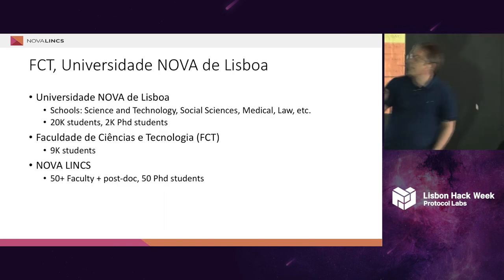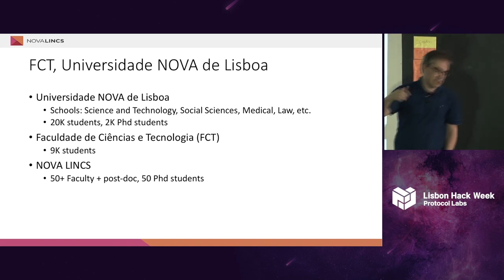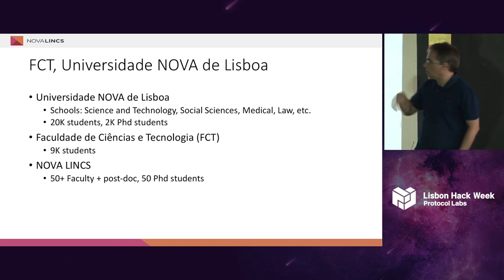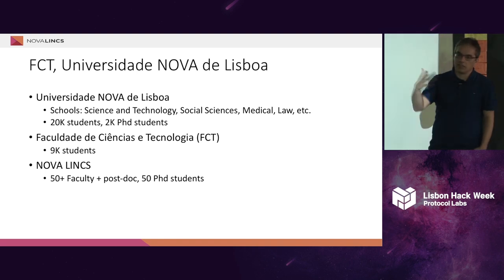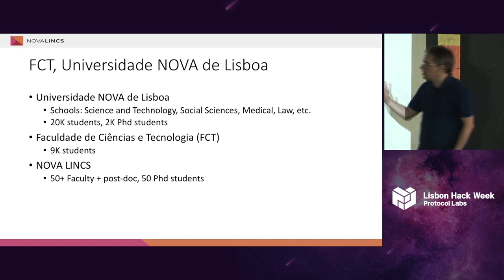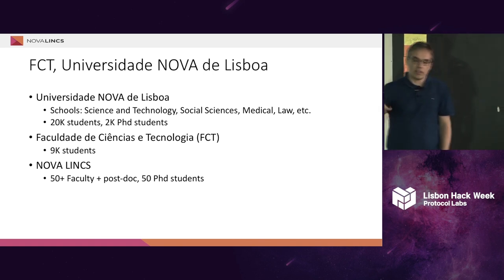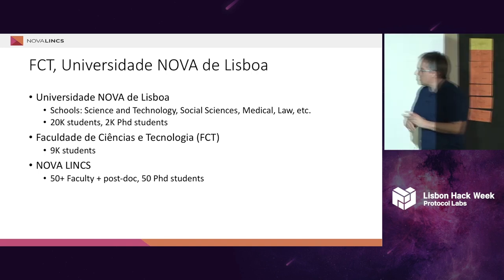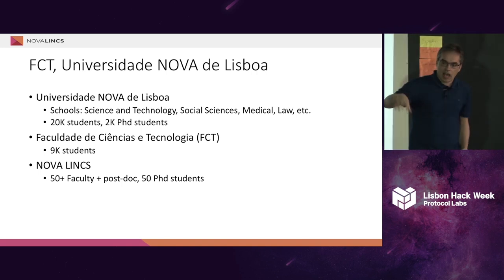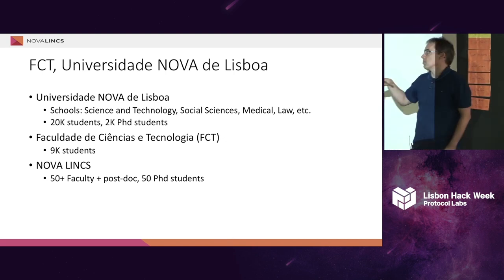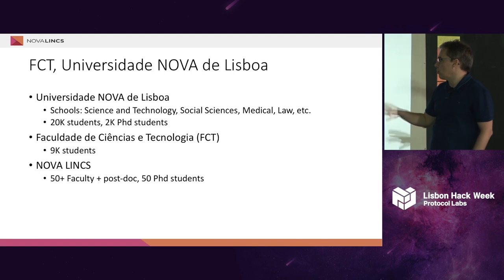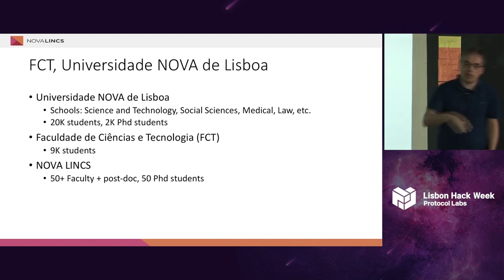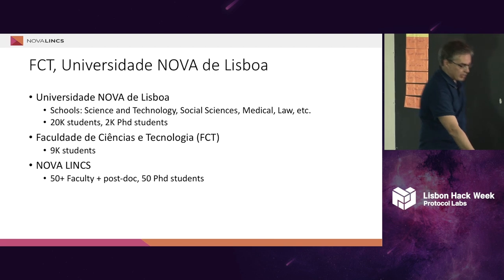The university is a quite big university with several schools - medical school, science and technology, law - the typical schools that you could think about in a university, with more than 20,000 students. The science and technology school has about 9,000 students, and in our research center, the computing system research center, we are about 20 faculty plus postdocs, and we have about 20 PhD students and lots of master students always working with us.